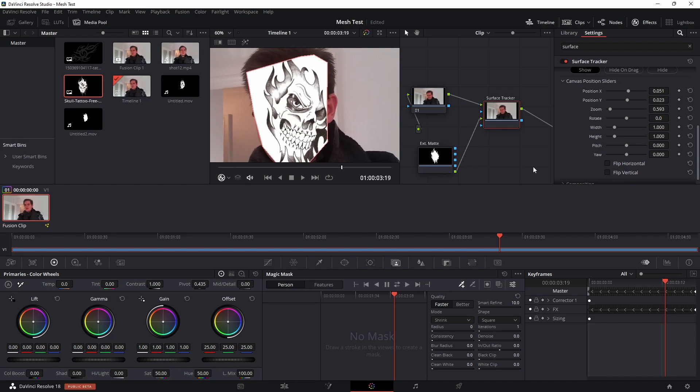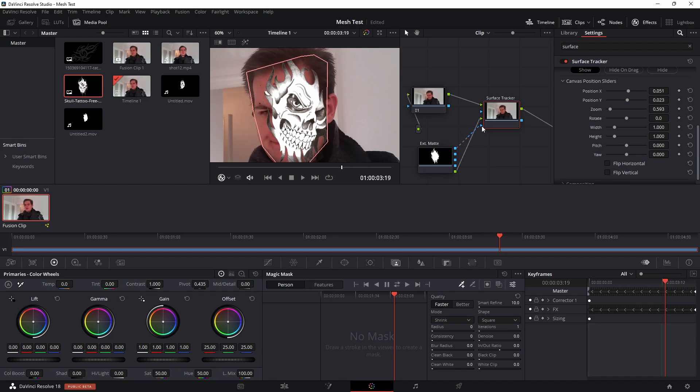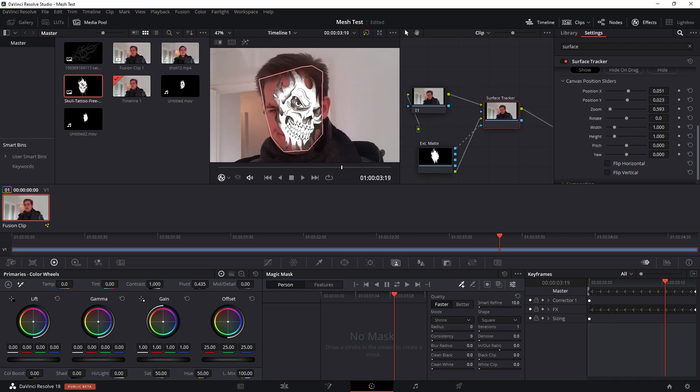So once you're happy with the positioning, just another thing you're going to need to do is to grab the alpha channel, which is this top one of the input graphic, and drag it into the alpha channel of the input of the surface tracker here. And there we go, you'll see that that now uses the transparency of the image.